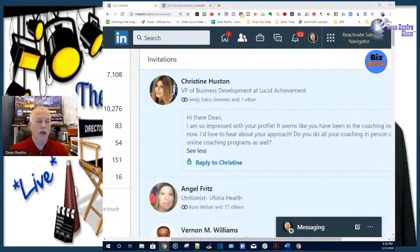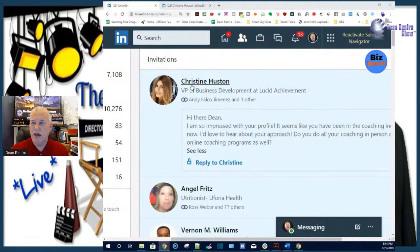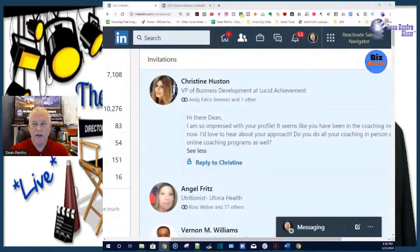I'm going to fill my screen up here and we're going to jump over to LinkedIn. Today I jumped over there to see what was going on on my profile, and what I found was somebody had sent me a message under notifications. This person's name is Christine Hudson. I don't know Christine — I've never met her, I've never had a conversation with her before.